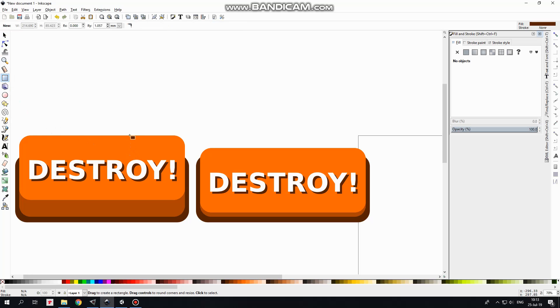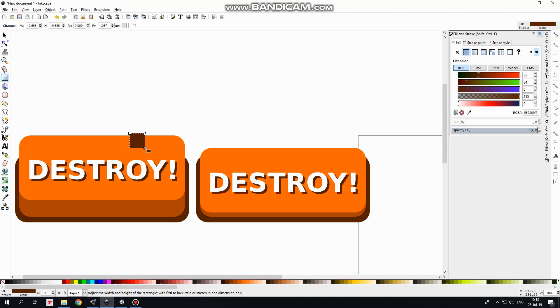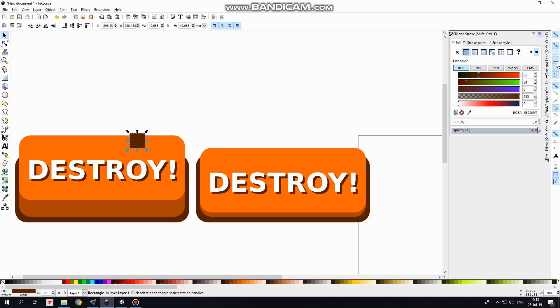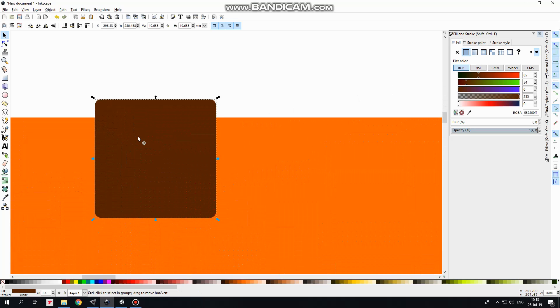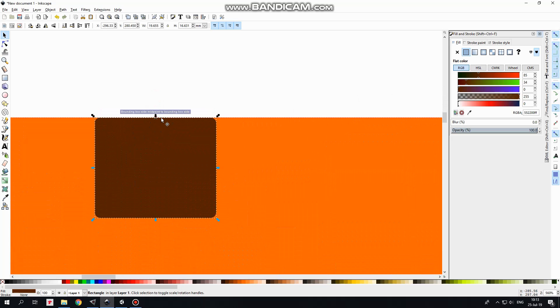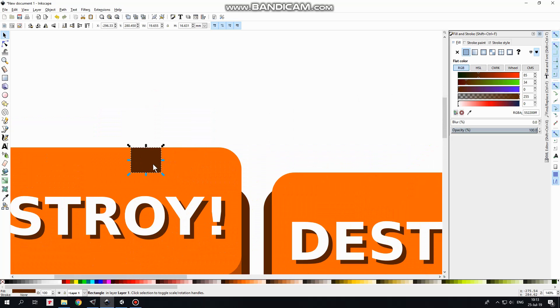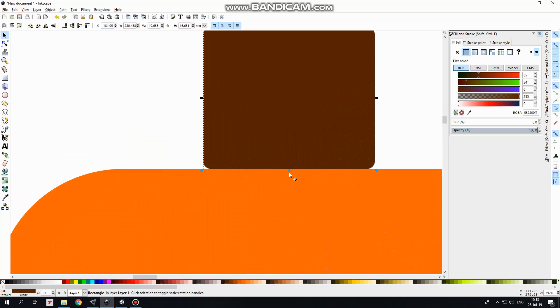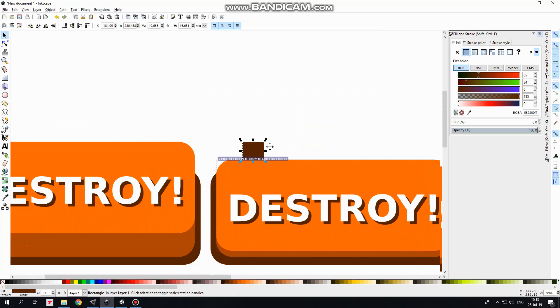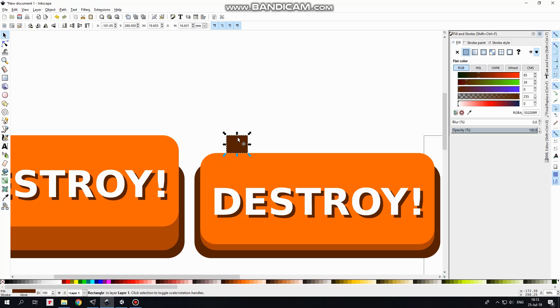I create new rectangle. Now I enable snapping feature and scale this rectangle so its upper edge snaps to upper edge of my button. Now I move it to the right holding Ctrl key and scale its lower edge so it snaps to upper edge of pressed button. Now I set opacity of this rectangle to 0 so it becomes invisible and our buttons have same resolution now.